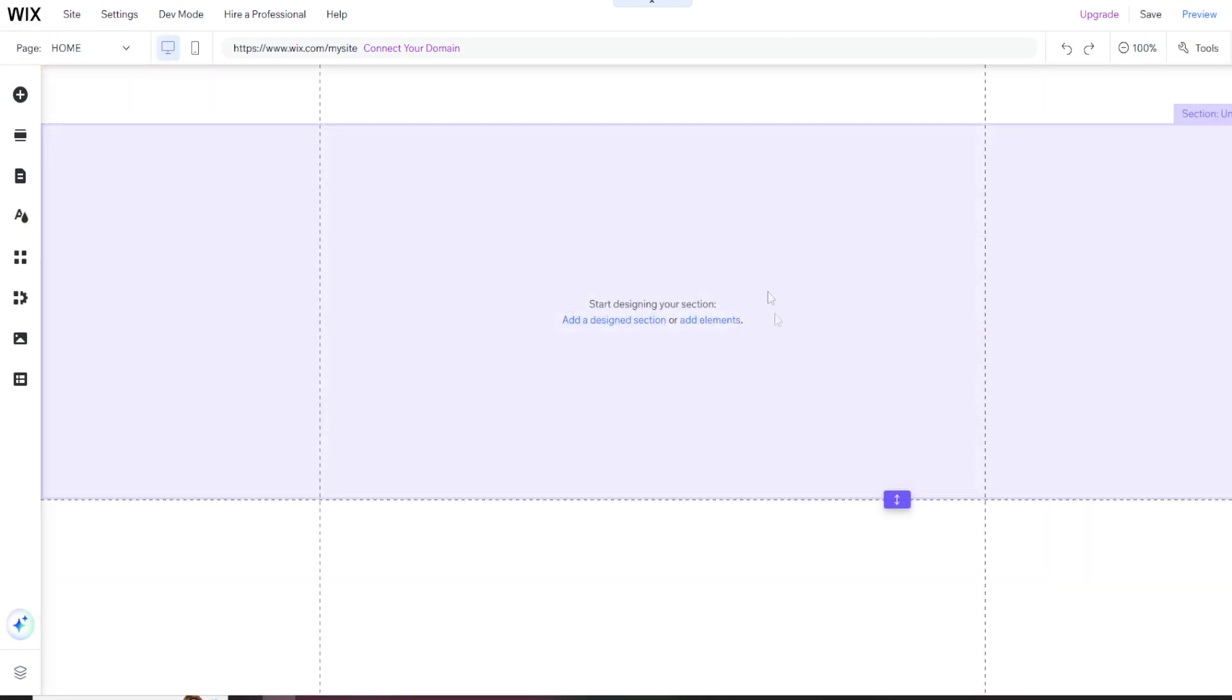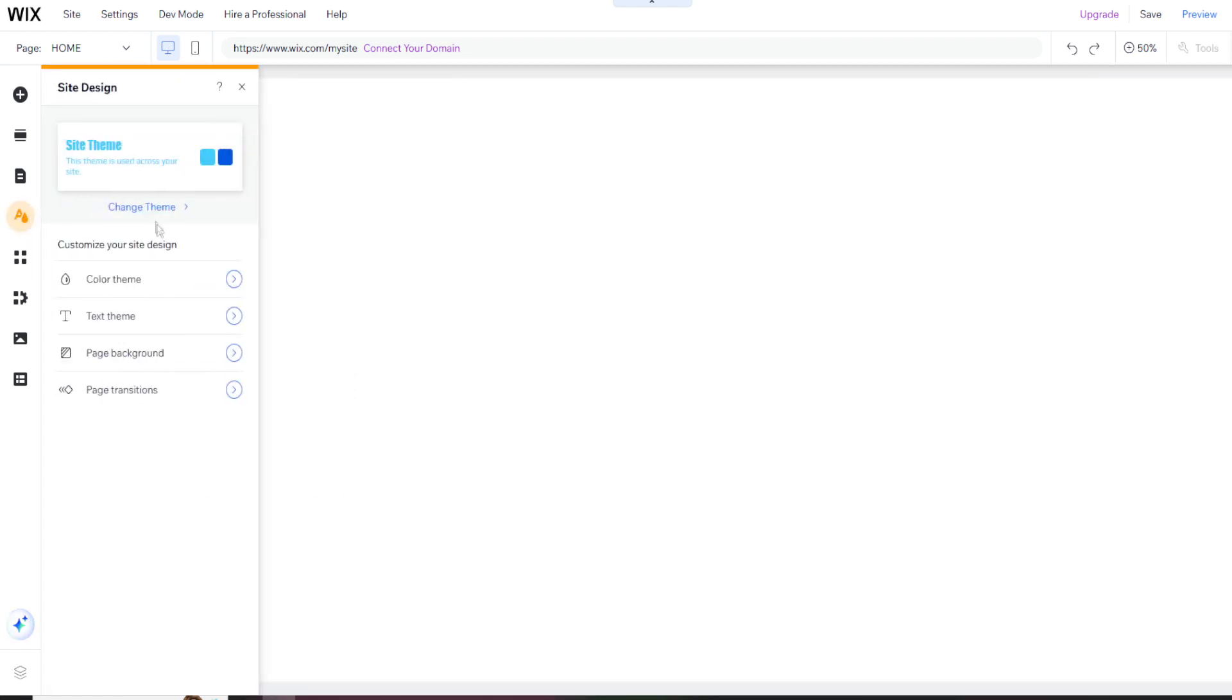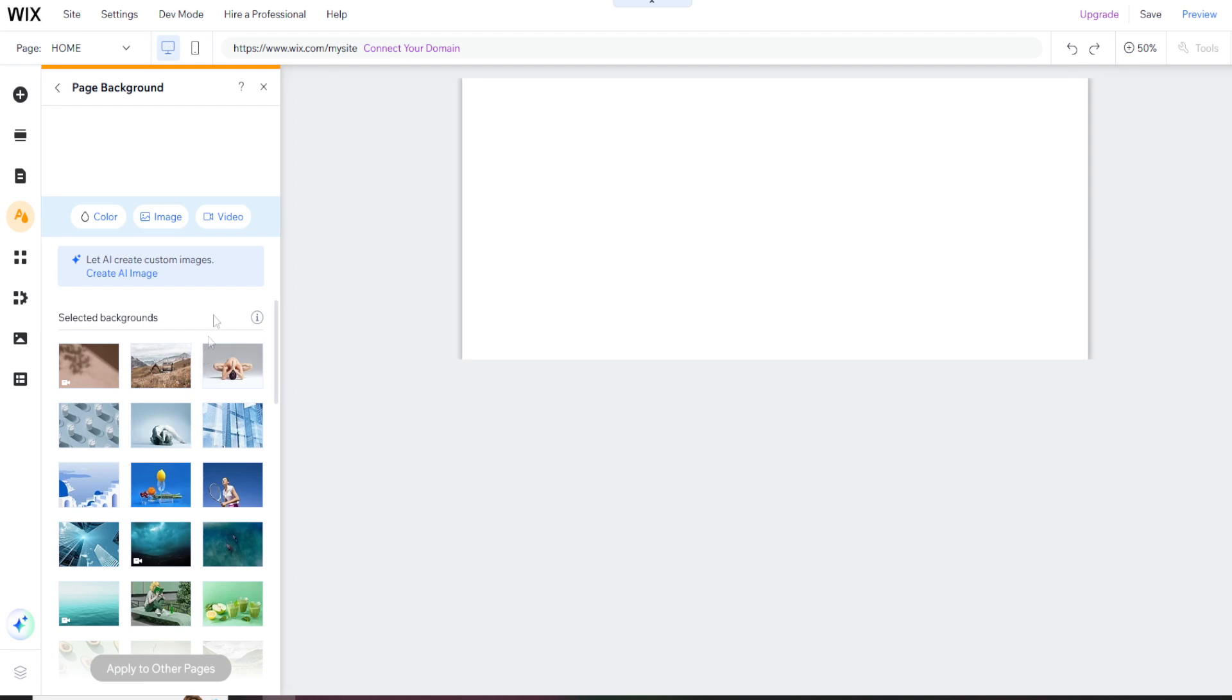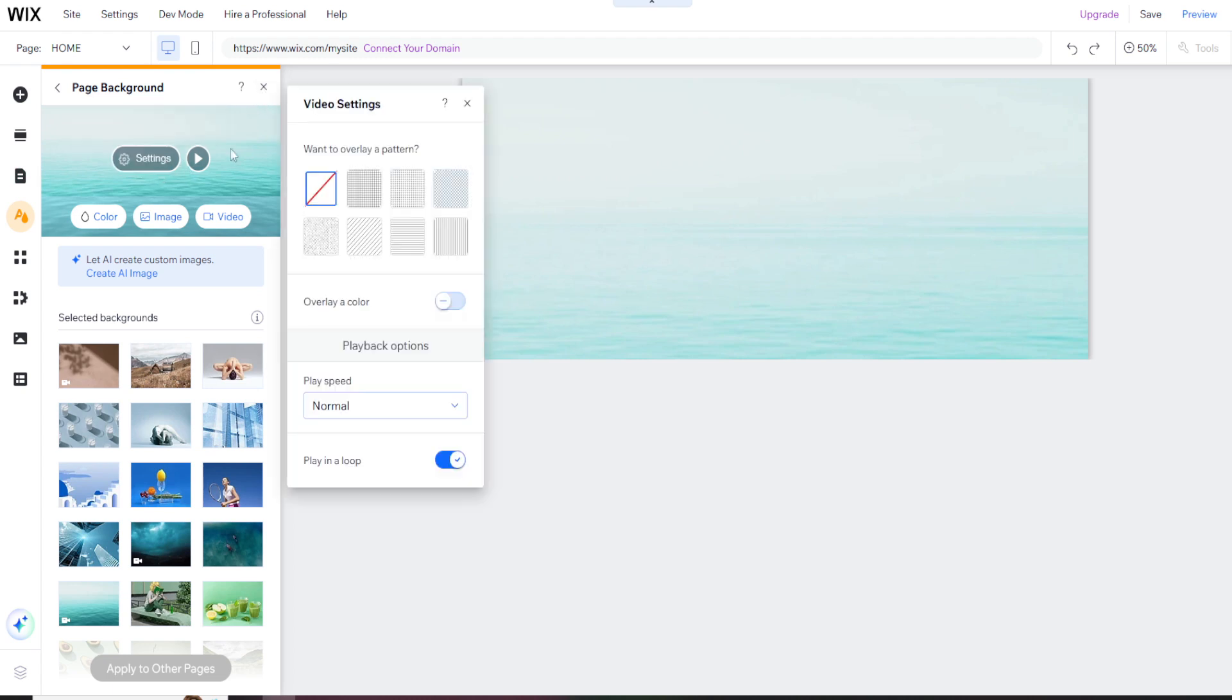You can pick a background for the whole page. You can upload images, videos, pick a color, or use something from the Wix library. Again, this is going to be your default across every page of your website, so I suggest something simple, but I'm going to use a video for this example site. We have some settings to mess with the video. Look at that. We have our home page and defaults all set.